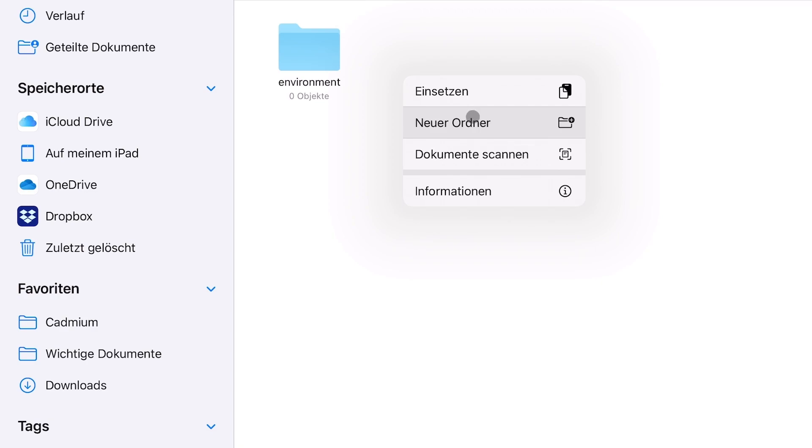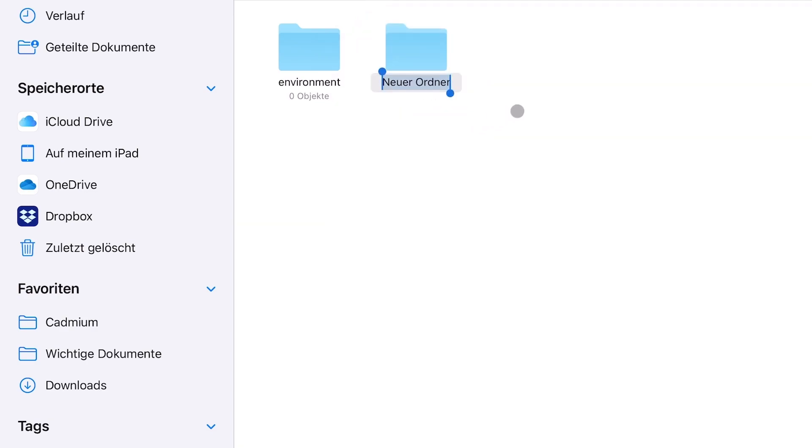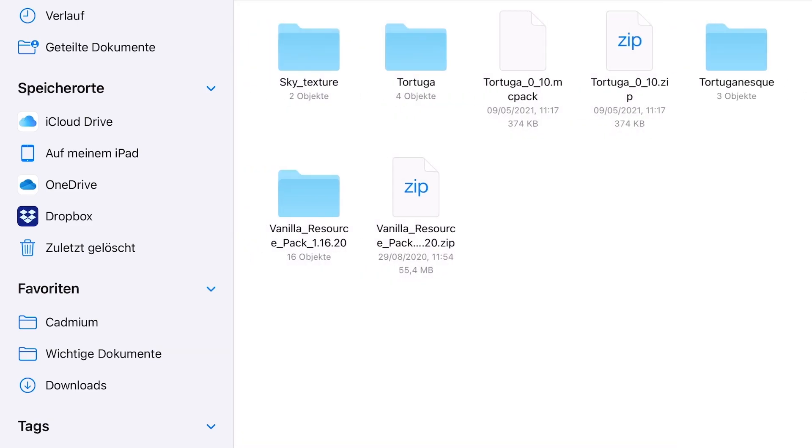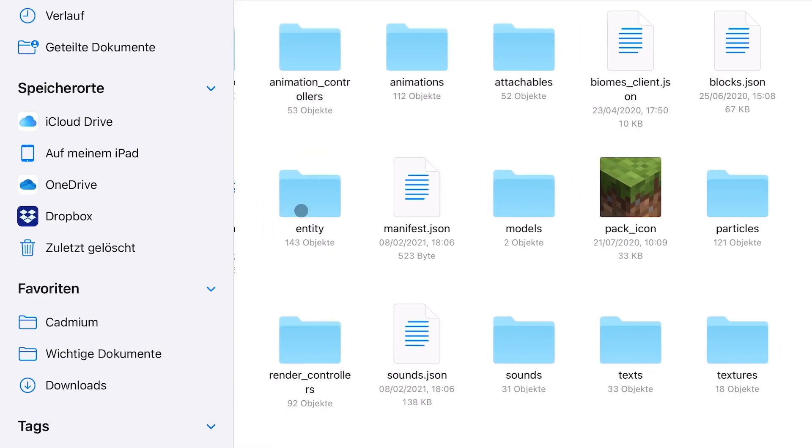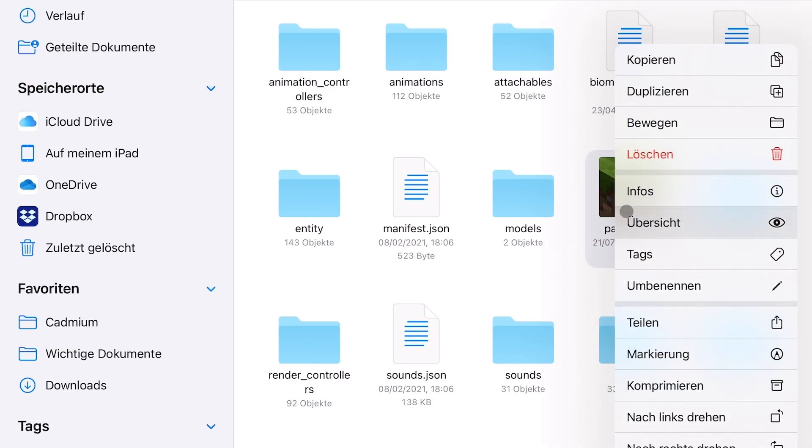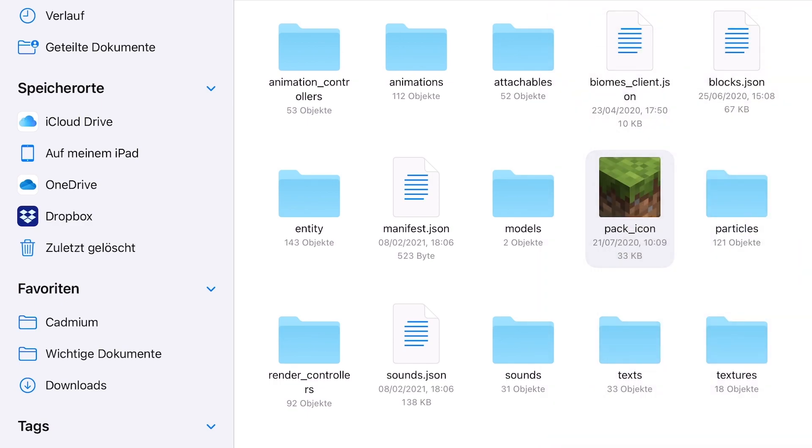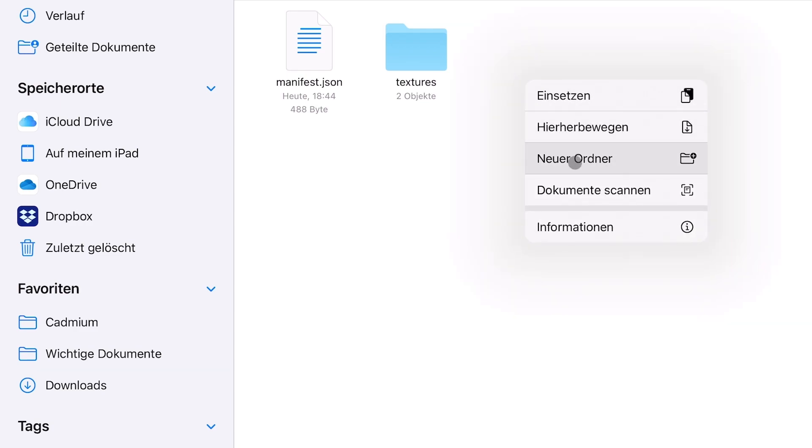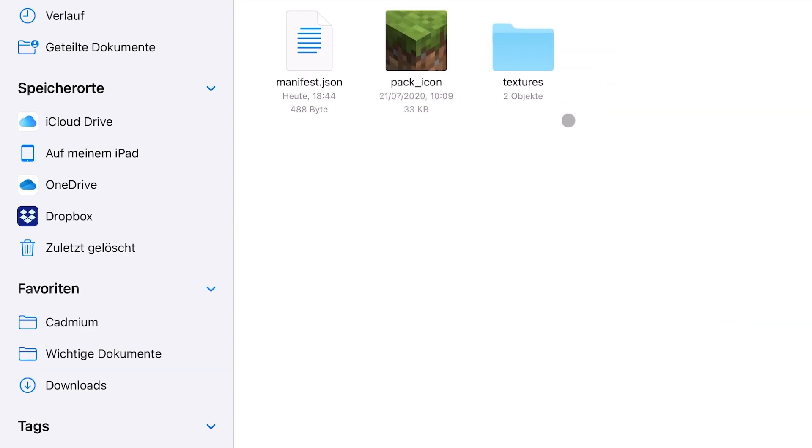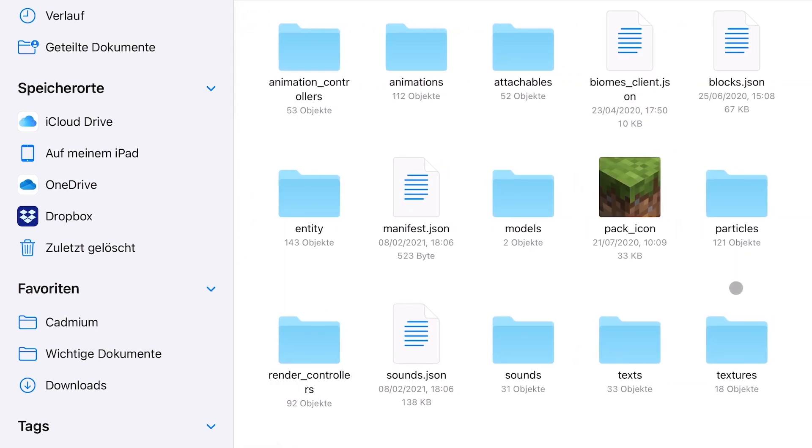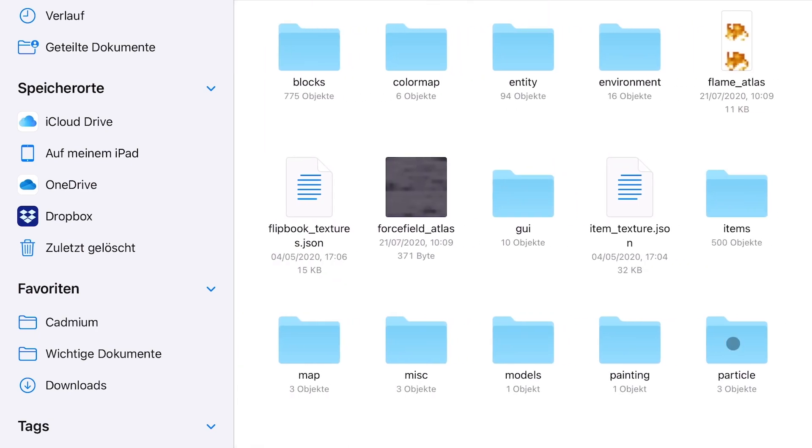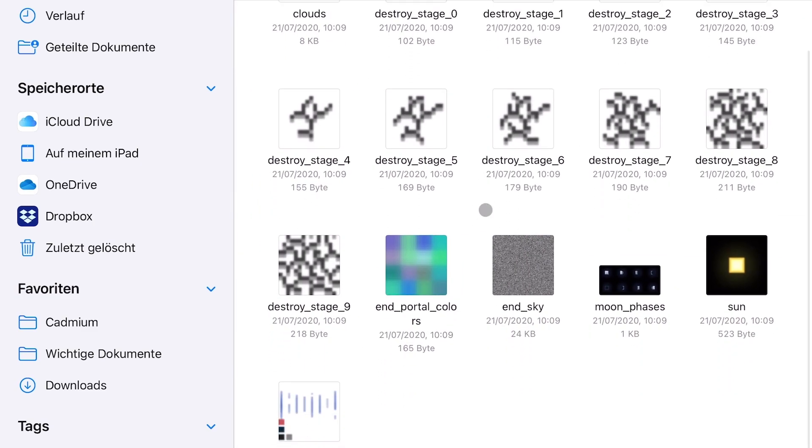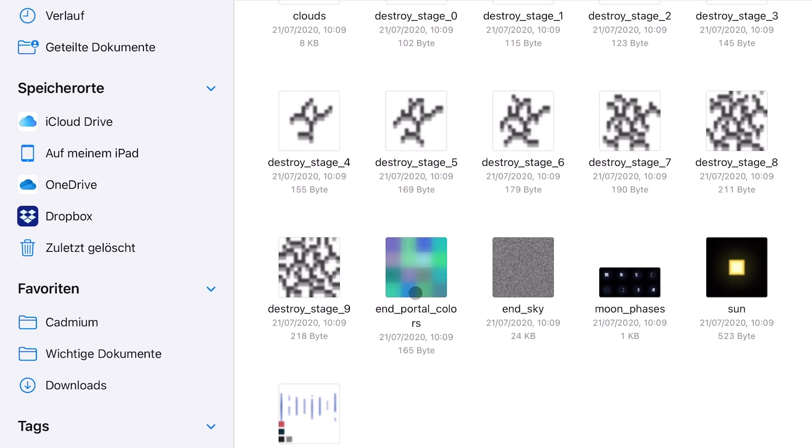Then we're going to go to our environment folder and create a new folder that's called overworld underscore cube map. In the next step we're going to go to our vanilla pack and just copy the pack icon. So once again we just copy and then paste into our sky texture pack.